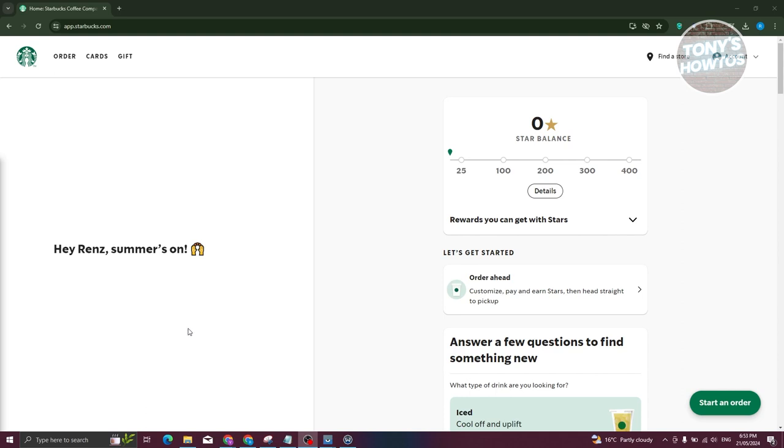Now, first thing we need to do here is we need to go to the official website for Starbucks, which is starbucks.com and from then on, log in into your account. Now, once you're logged in, what we need to do is we first need to see if it's actually possible via our account itself.